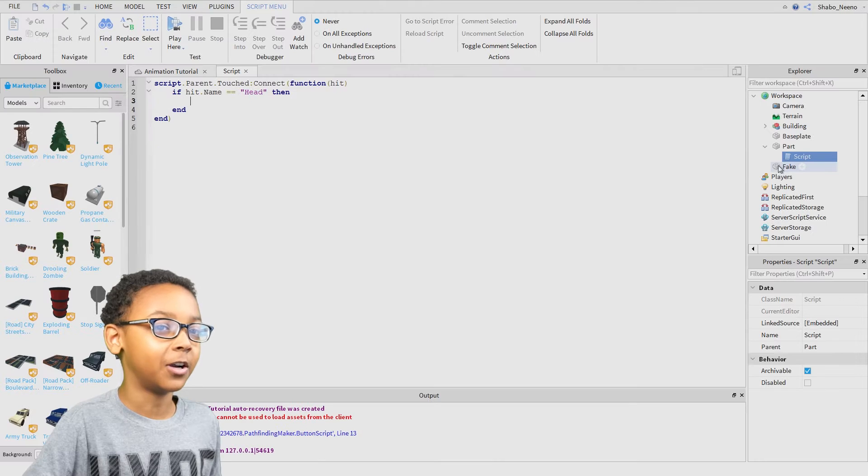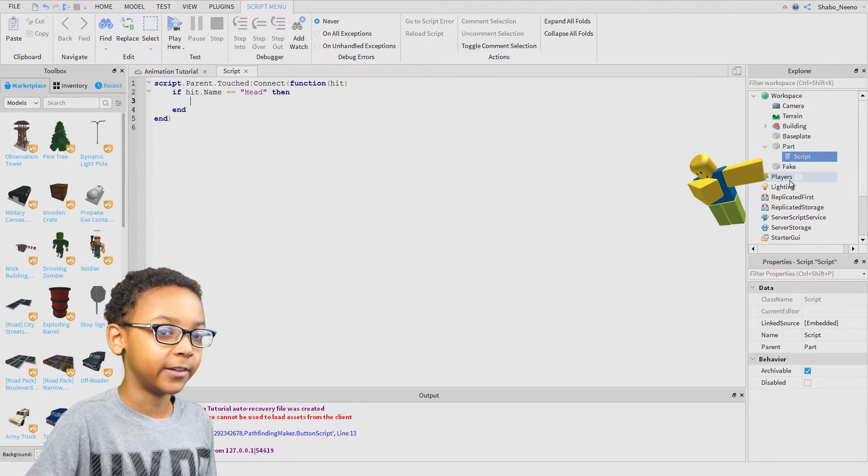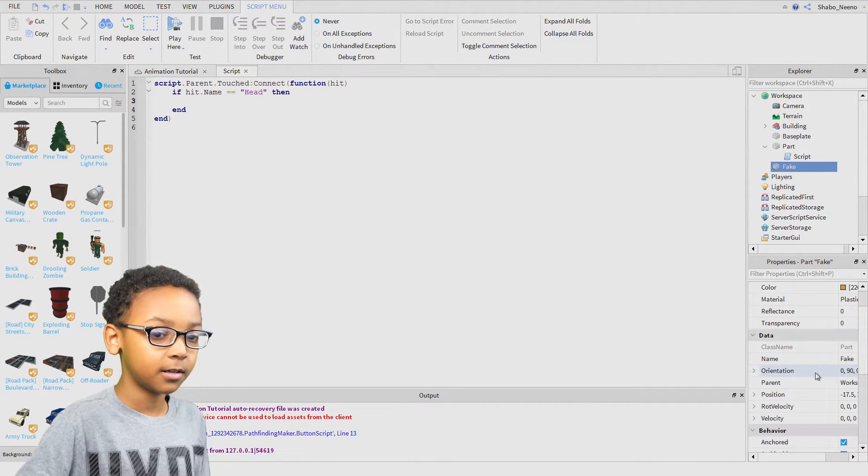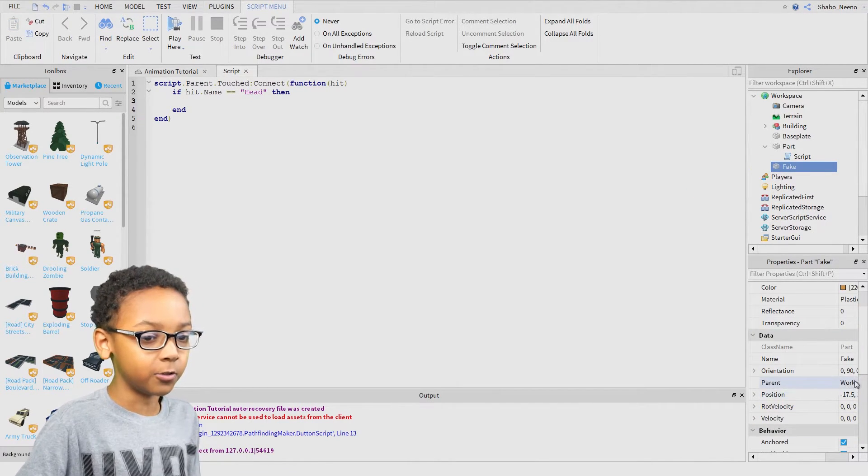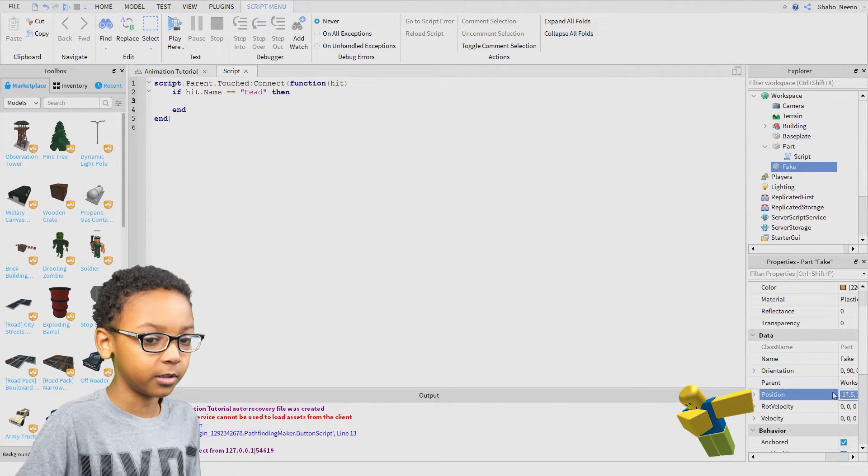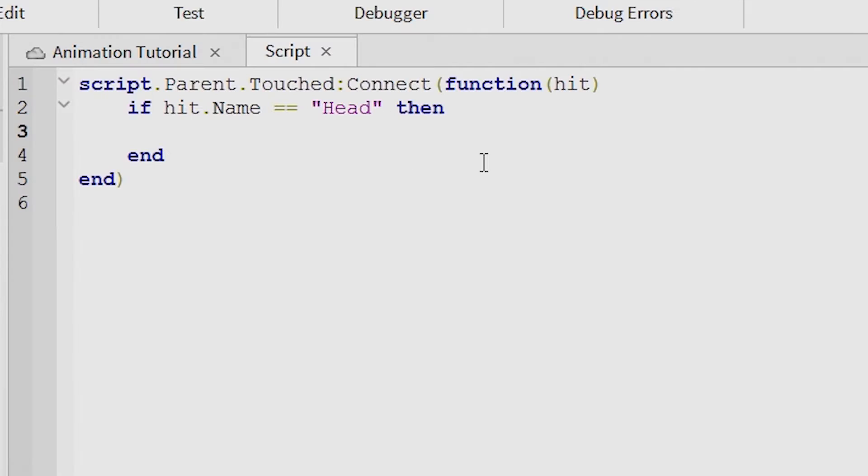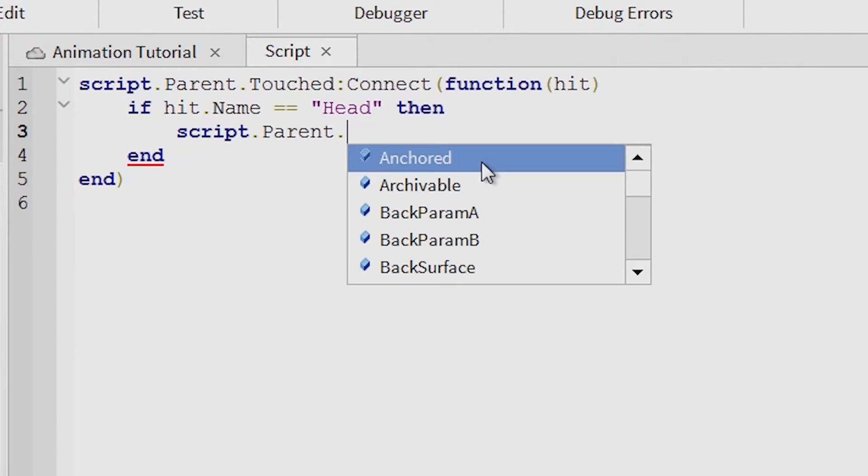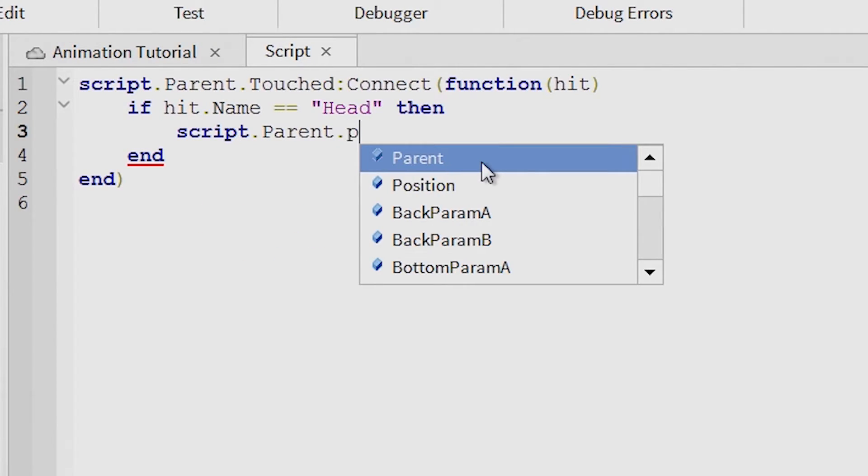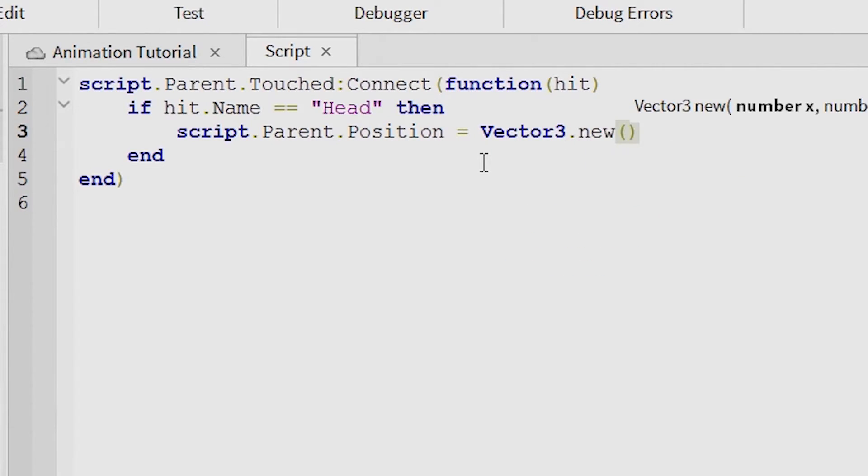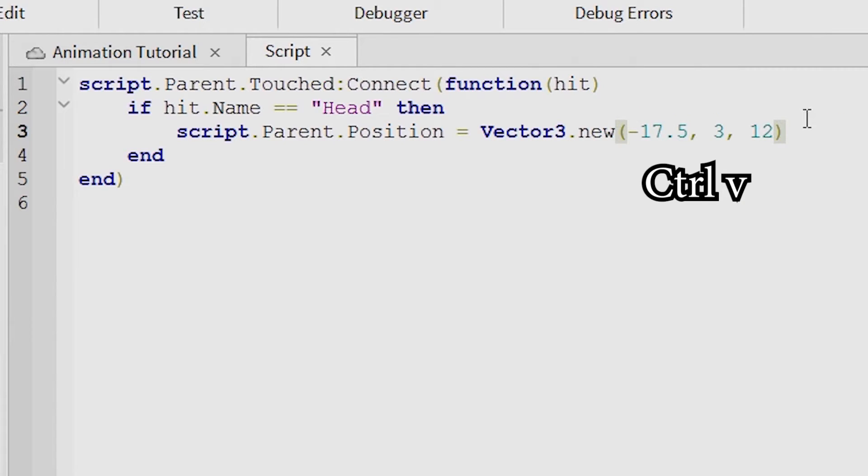Then you're going to want to go to the fake, click it, then go to position, copy that. Go back to your script. Script.parent.position equals Vector3.new, then put the position right there.